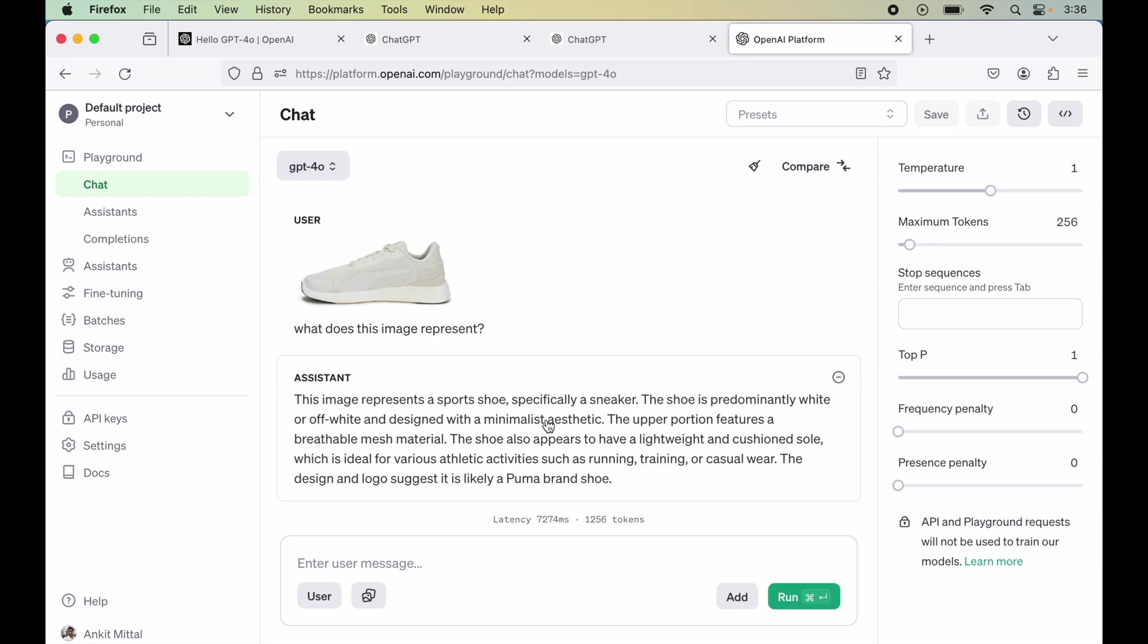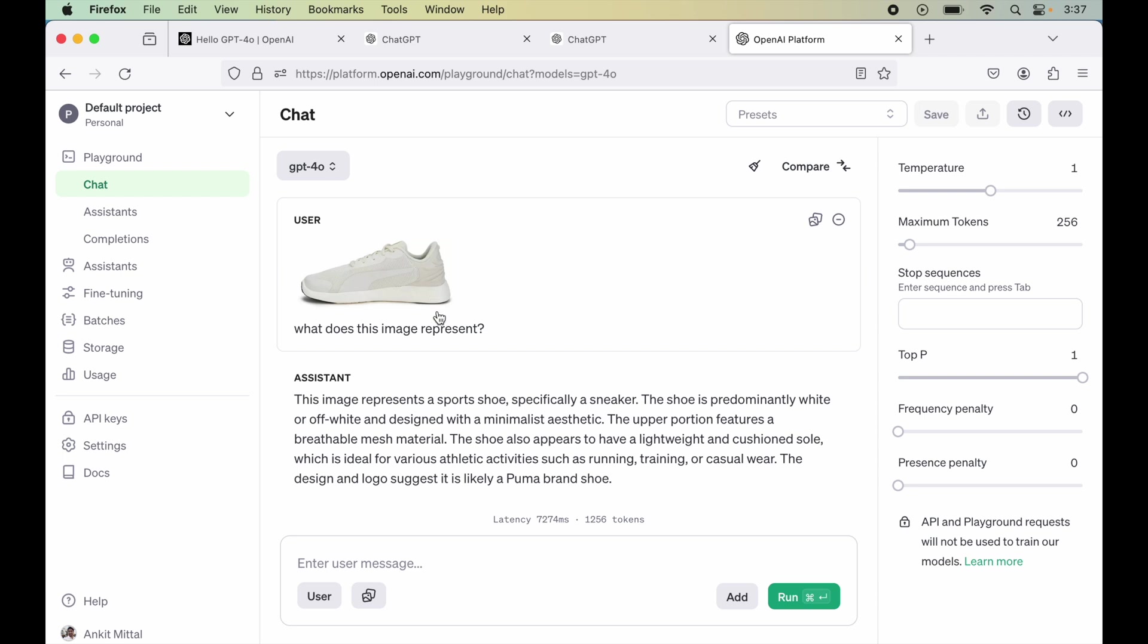So we have got the response. So it is saying this image represents a sports shoe, specifically a sneaker, which is correct. The shoe is predominantly white or off-white and designed with a minimalistic aesthetic. The upper portion features a breathable mesh material.